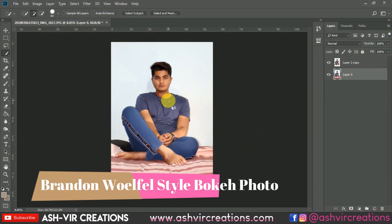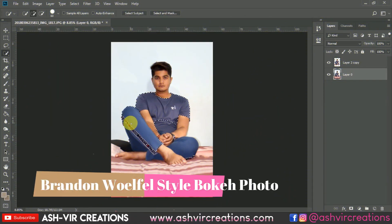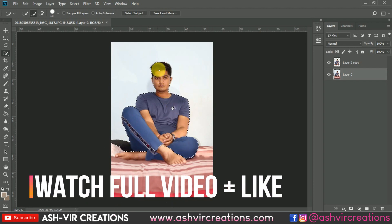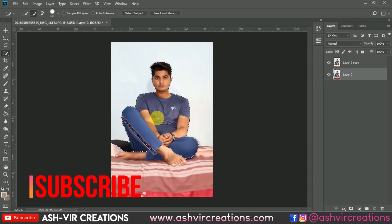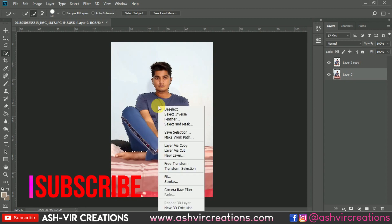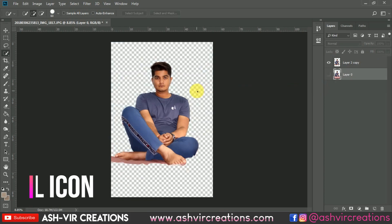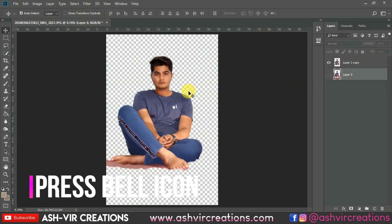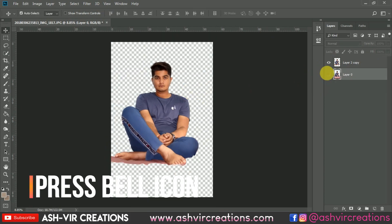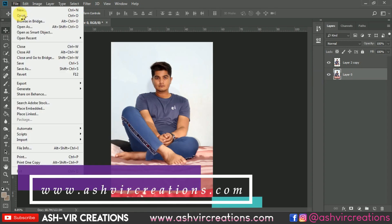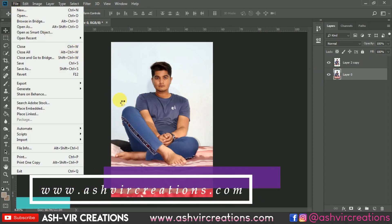Capture your photo in such a way that you are sitting on a bed or something like that. Now you can select the photo by using the Quick Selection tool, right-click on it and select 'Layer via Copy' to make a duplication of the layer, or you can press Ctrl+J directly from the keyboard. Now we're going to add the background, so go to File, click on Open, and browse for the background.